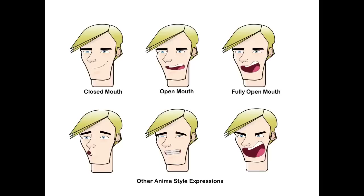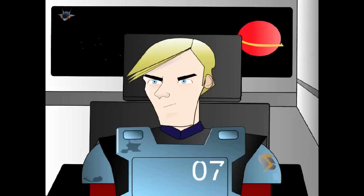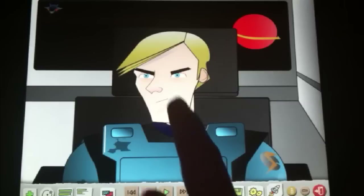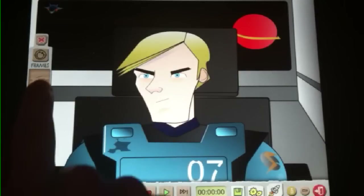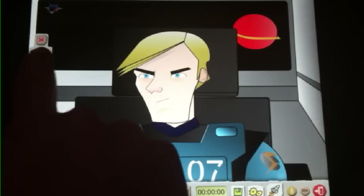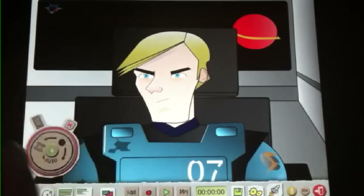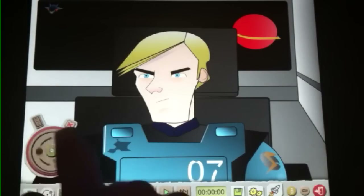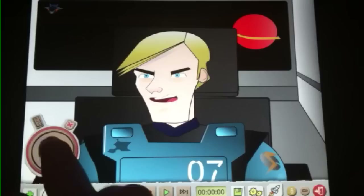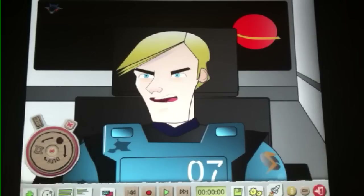The three basic shapes are a closed mouth, an open mouth, and a fully open mouth. Let's take a look at the project file to see how the lip syncing works. You can see we have the three mouth shapes loaded over here on the side. They're loaded in a way that we can use the cycle tool to rotate through them. The trick then is to match the mouth movements to the pre-recorded dialog.